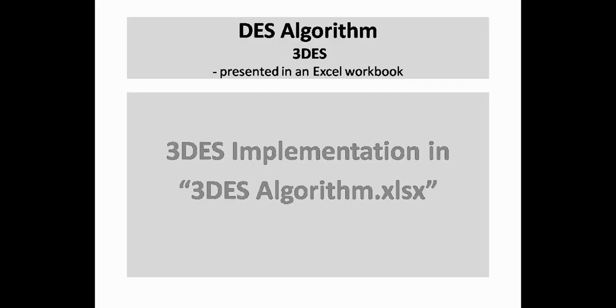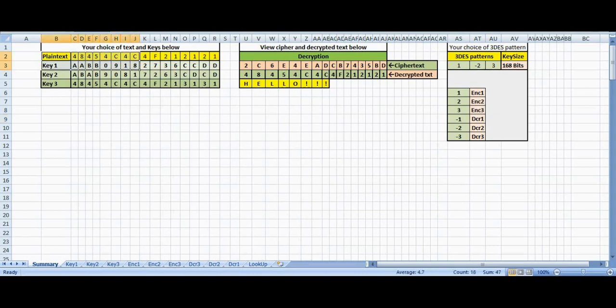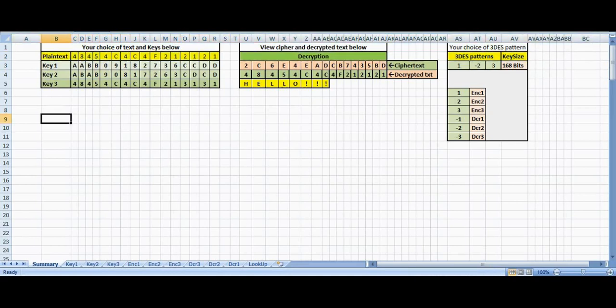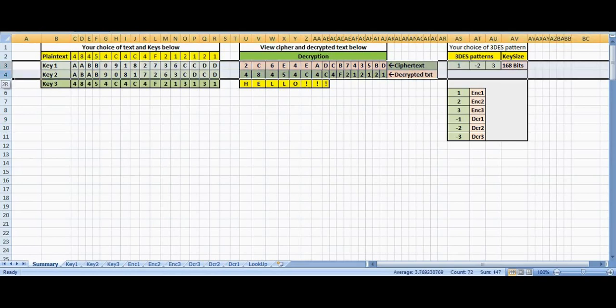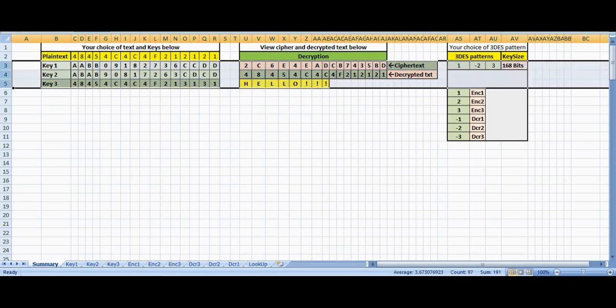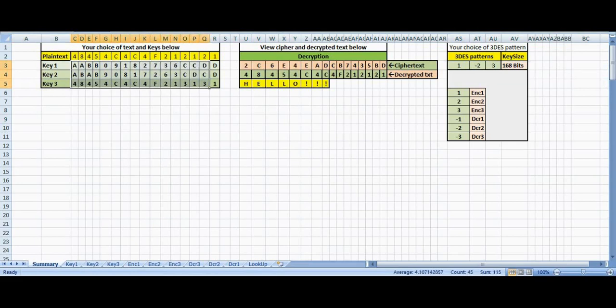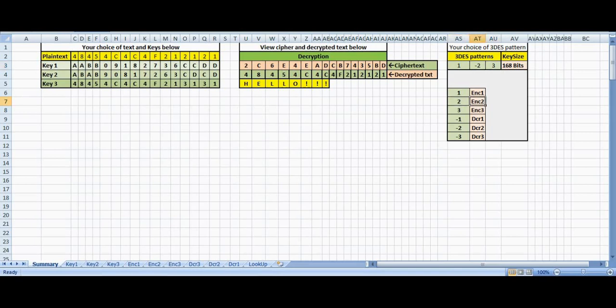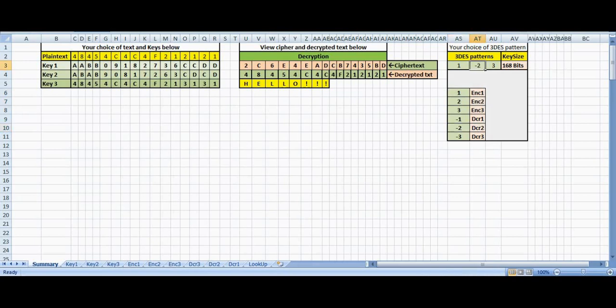We will use triple DES algorithm.xlsx for this option. Enter plain text in C2 to R2 in hexadecimal format in the summary sheet. If you wish to work with 168 bit keys, select 3 keys of your choice and enter them in C3 to R5 in the same sheet. Enter the triple DES pattern of your choice in cells AS3 to AU3. This cell range is highlighted in green. A positive value entered here means encryption and a negative value denotes decryption. For example, if you enter 2, then it means encryption 2, while minus 2 means it is decryption 2, and so on.